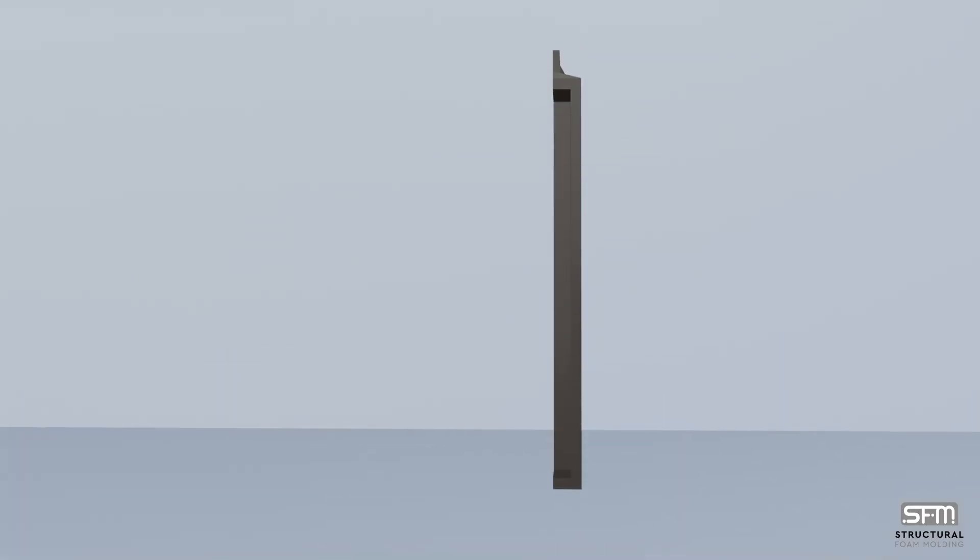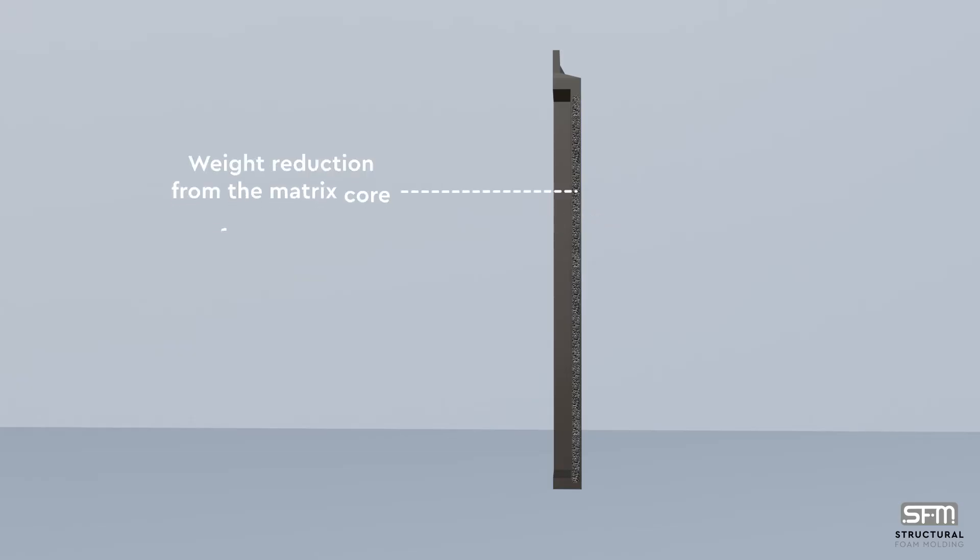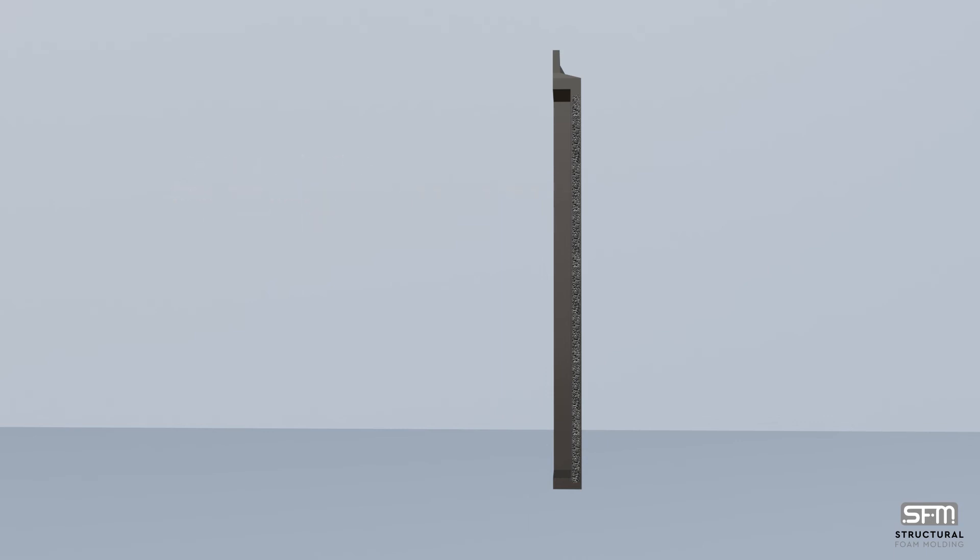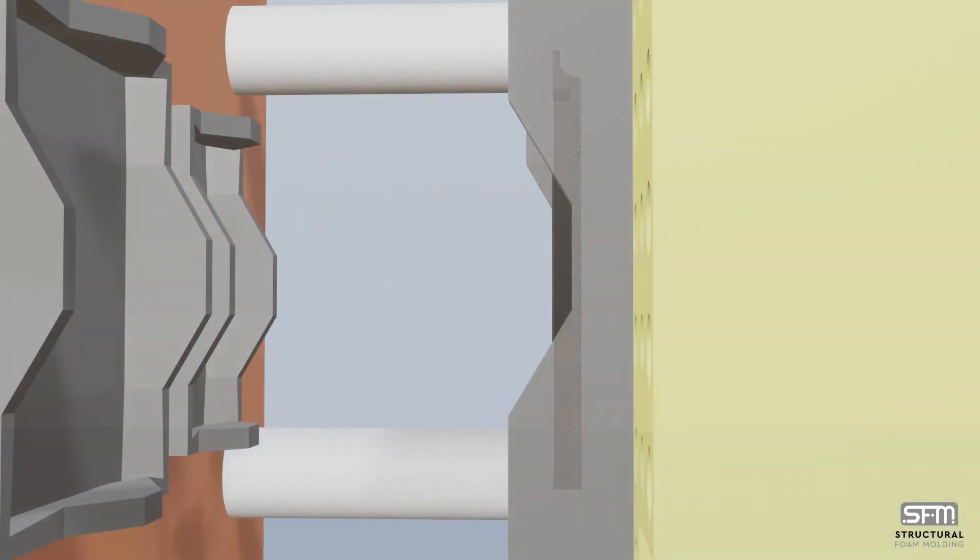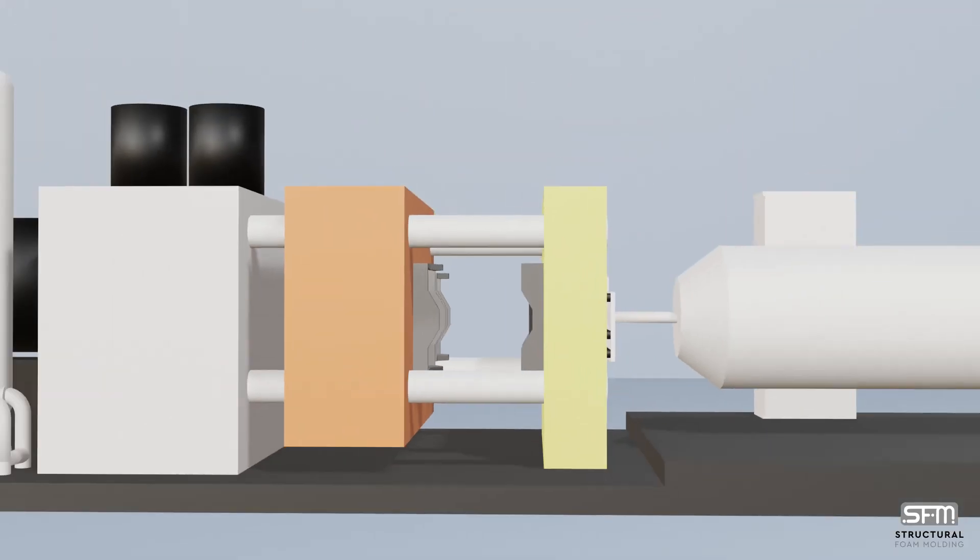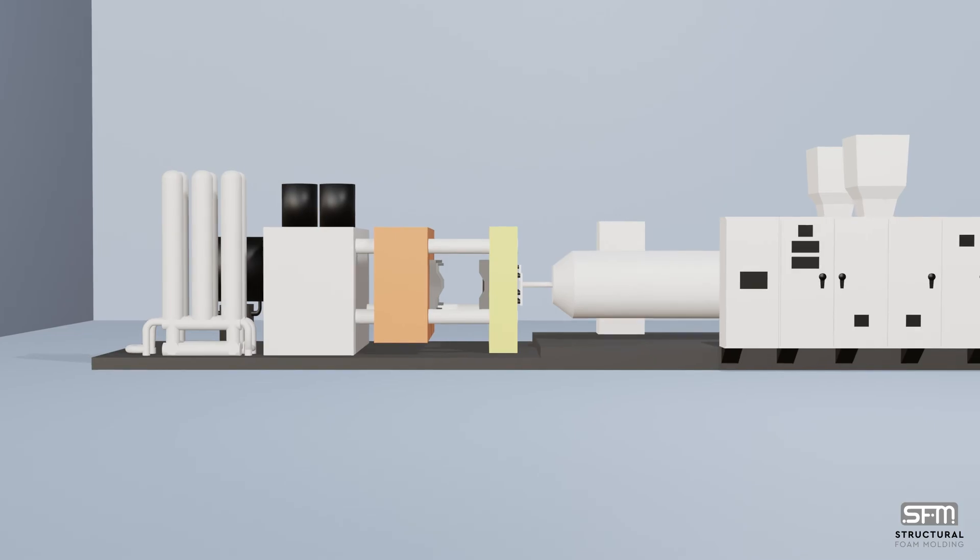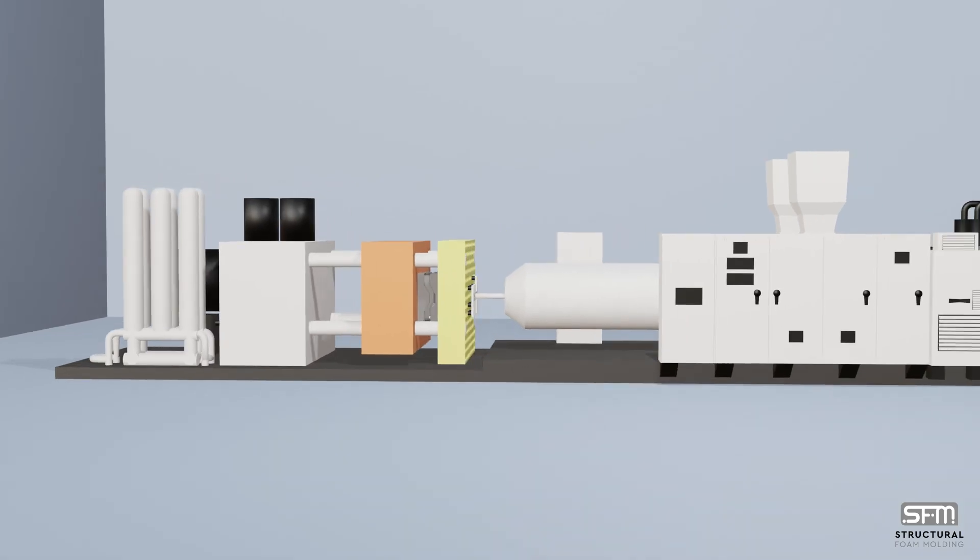Despite having wall sections up to a quarter of an inch thick, the part will have a density and weight reduction from the matrix core of 10% to 15% and be more rigid compared to traditional high-pressure injection molded plastic parts.